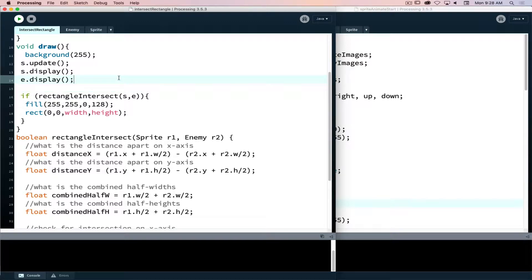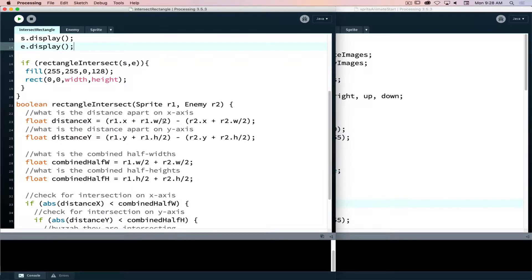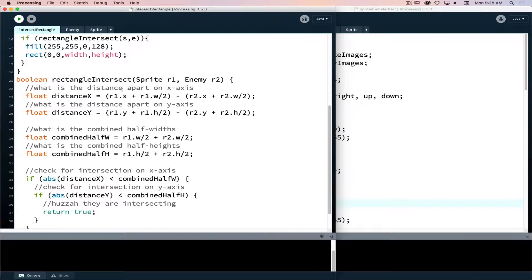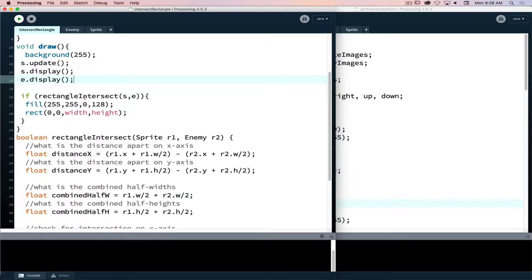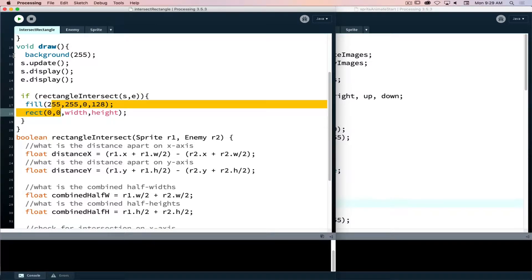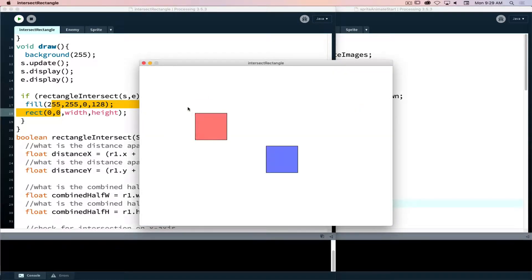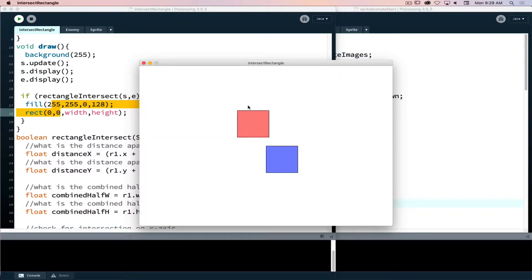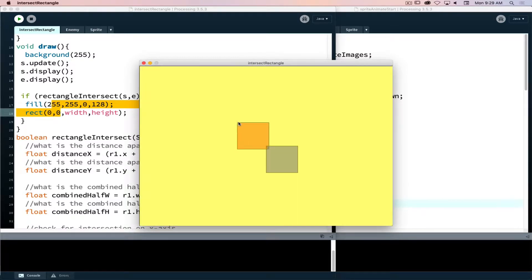Creating intersections between rectangles is slightly more complex than circle-based collision, but it opens up more opportunities and will be more useful long-term. Looking at the rectangle intersect function, we're deploying it similar to what we did with circle intersect - a function that returns a boolean. We ask: are these two objects intersecting? If so, it fills the background with a transparent yellow color. Rectangle one is the enemy, rectangle two is the sprite. When they intersect or overlap, the background turns yellow.